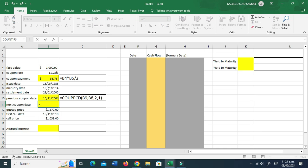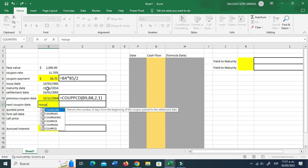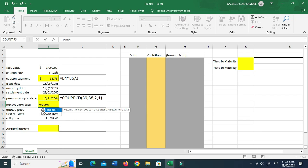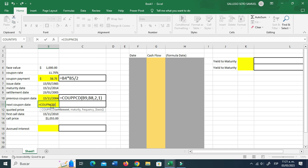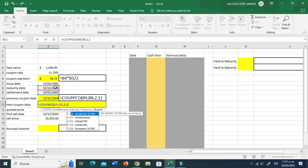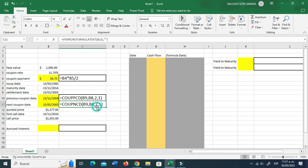Now for the next coupon, the function is very similar. This time we're going to type COUPNCD, which stands for coupon next. The function is asking for the same stuff: settlement, maturity, frequency two, and basis one. You can see the formula over here.